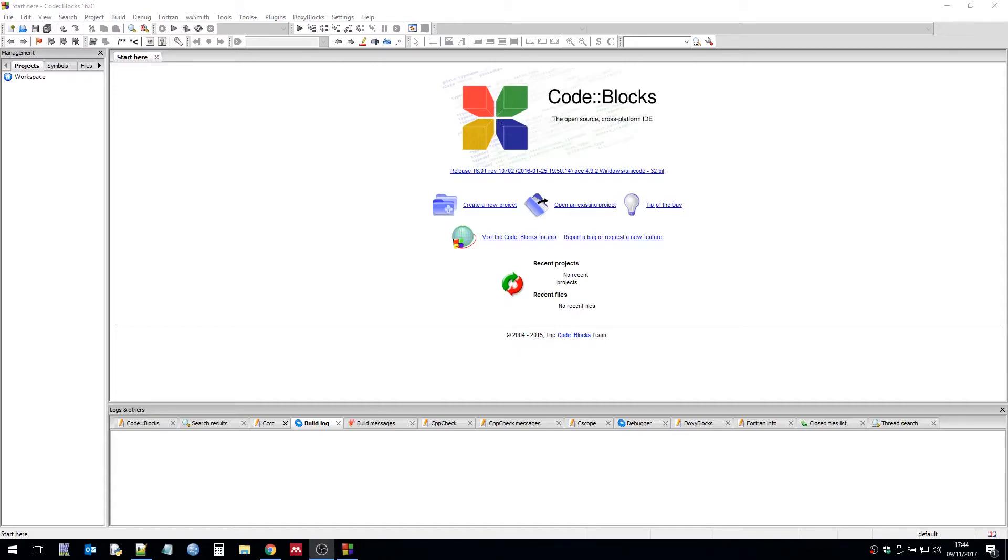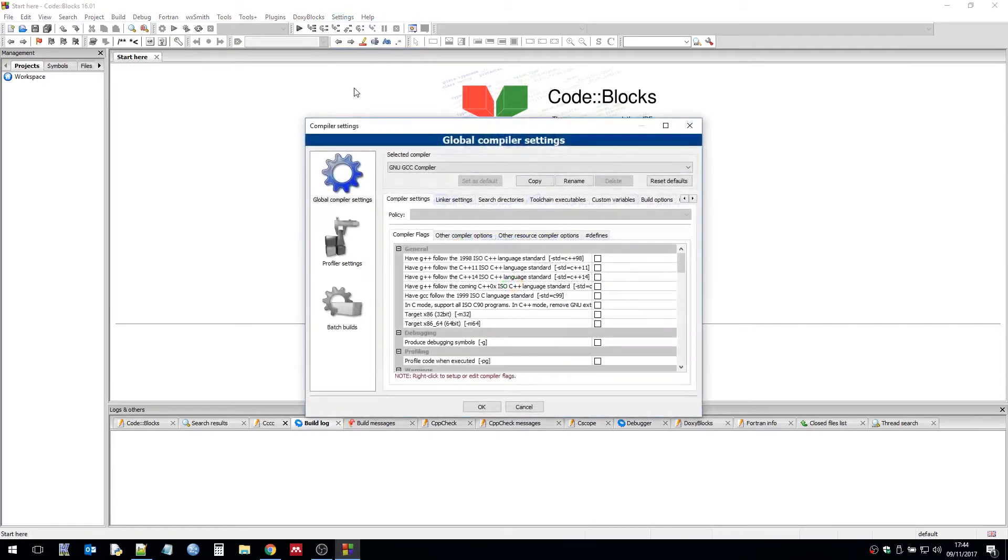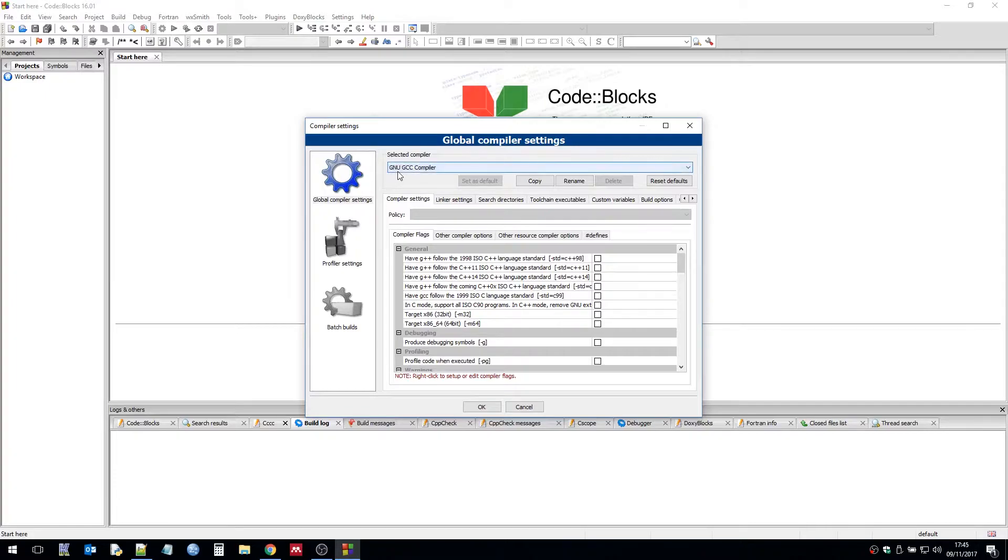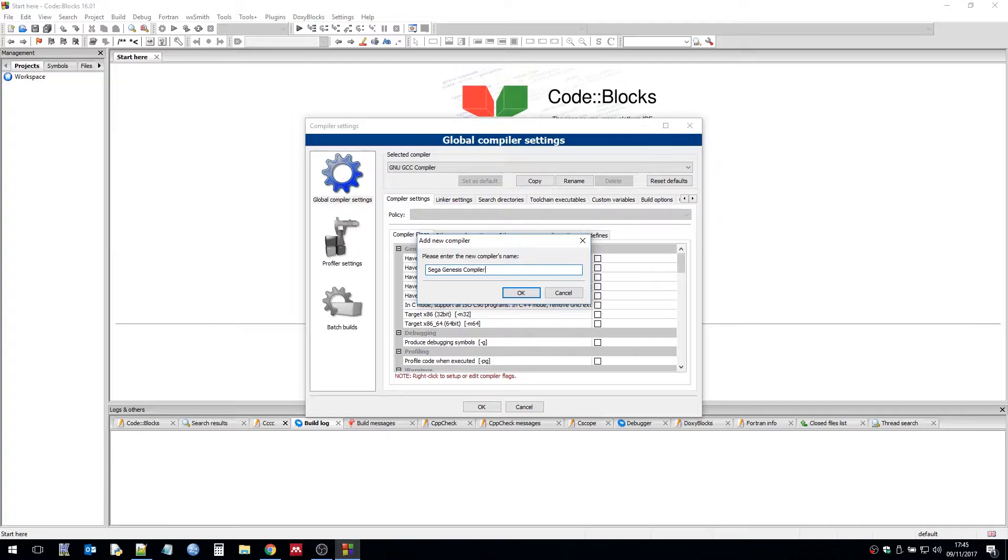So now in Code::Blocks we need to set up the compiler. If we go to settings compiler you get these options. So we're going to make a copy of the GNU GCC compiler. This will be our base. So Sega Genesis or Mega Drive, depending on what you want to call it compiler. Then click OK.